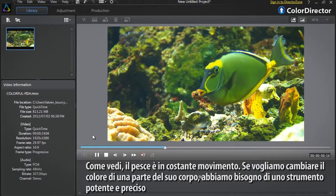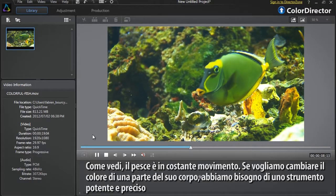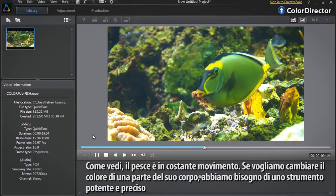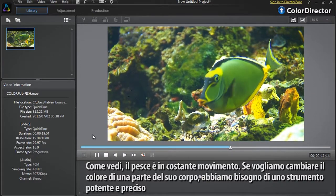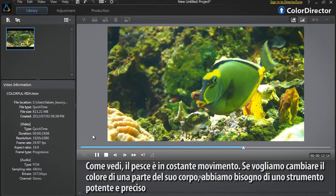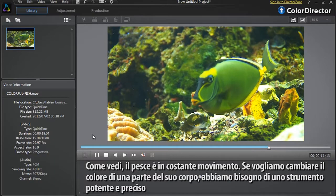As you can see the fish is constantly moving. If we want to change the color of some parts of the fish's body we need a powerful and very precise tool.